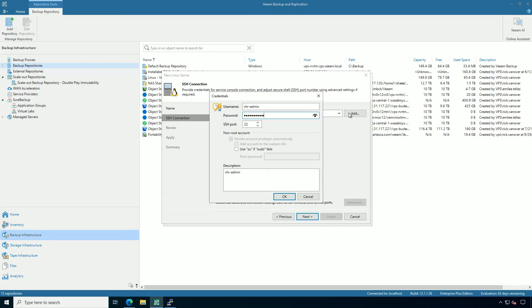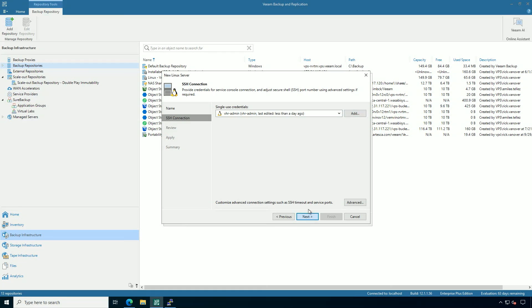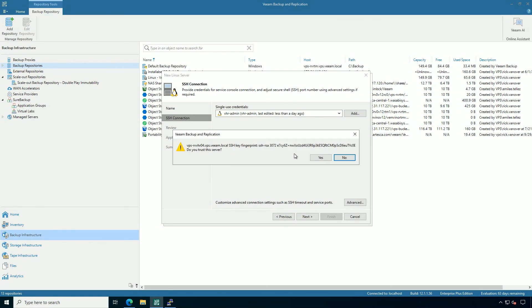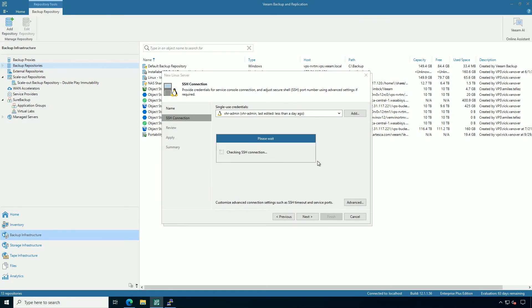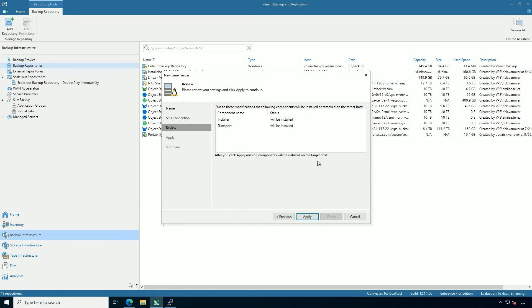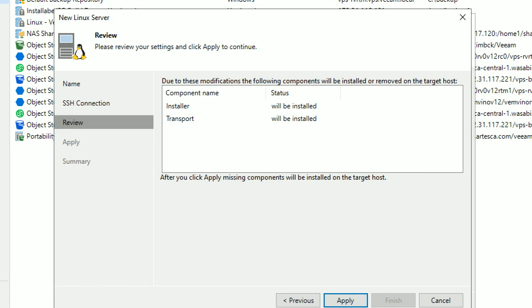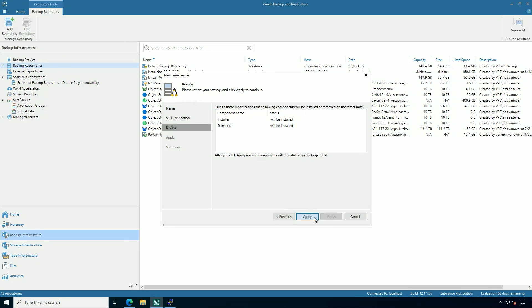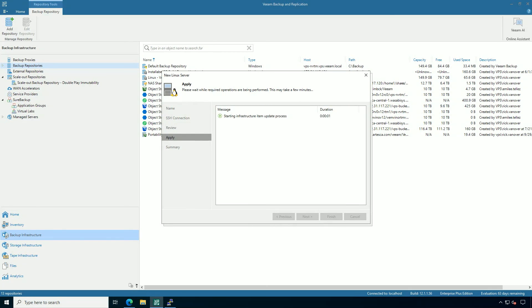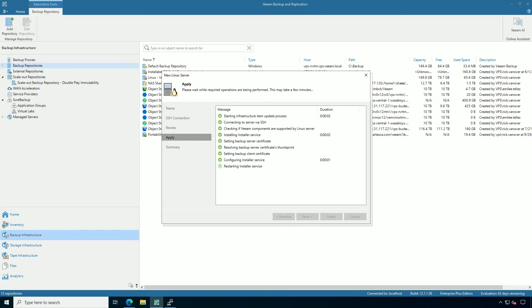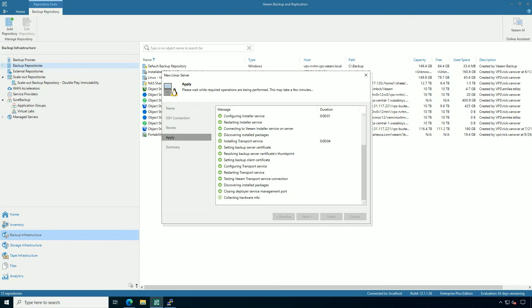Using single-use credentials in the guided wizard is really the right way to do it, as it lets the Veeam Backup and Replication server not have a persistent connection back to the VHR. Let's put in that credential here. The first time it connects it will go through SSH — definitely recommend checking the documentation for all the Linux requirements — and it's going to push out the installer and transport services to that Linux system. Once those single-use credentials are used to do that, the VHR communicates back with the Veeam server. It's a really good architecture.